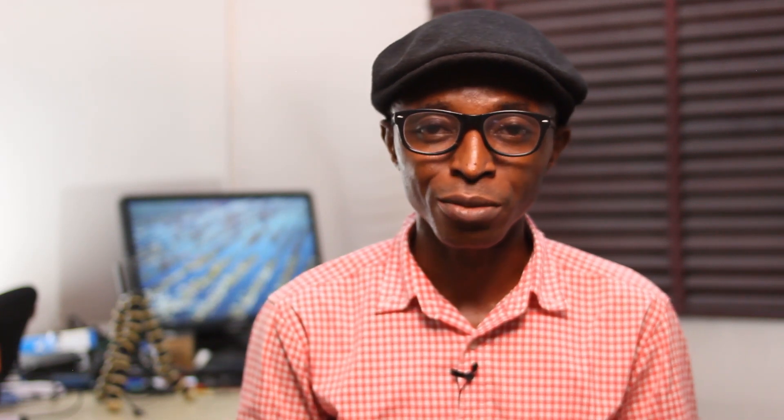Note that your payment might take up to 15 business days before it hits your bank account — that is if you have reached the $100 payment threshold. You can also add more bank details to your AdSense account. If this video has been helpful, give it a like and share it with others. If you want more on AdSense, you can check my other videos. Thanks for watching, see you in my next video.